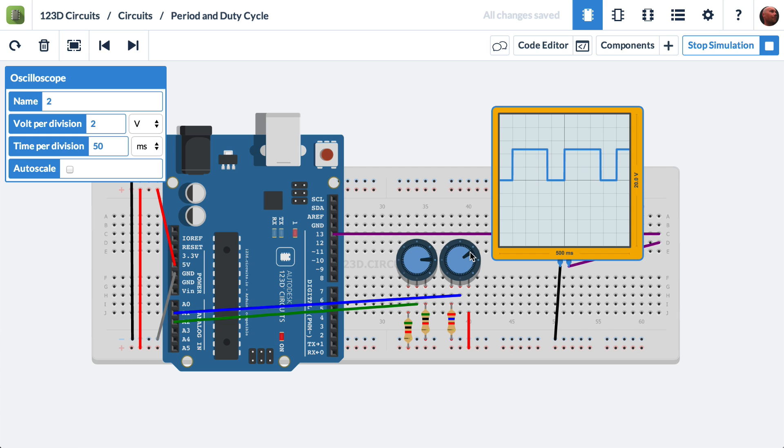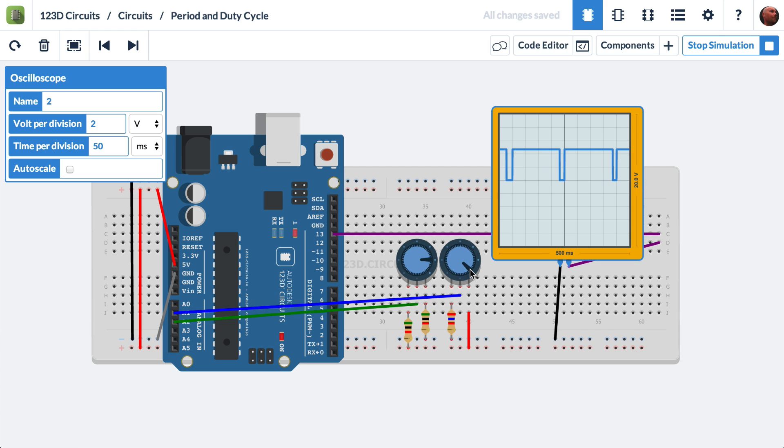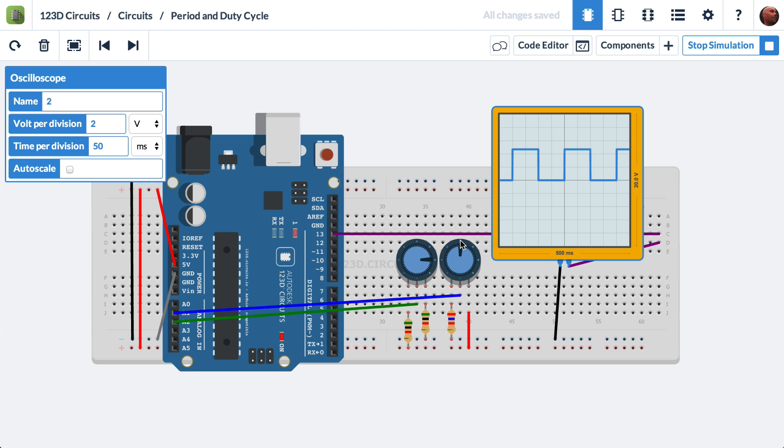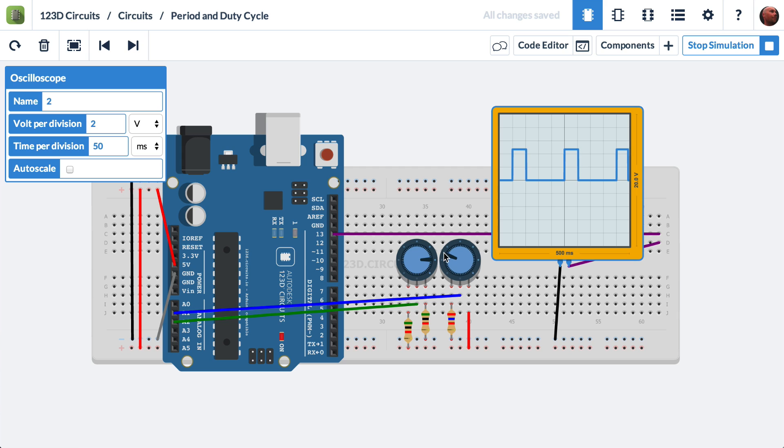So as we turn it clockwise, we see that it's high more and more and more. As I take this all the way, it's high 99% of the time. That means the duty cycle is 99%. If I bring this back straight up and down, the duty cycle is 50% high, 50% low. So the duty cycle is 50%. Here's a 25% duty cycle. And here's a 1% duty cycle.